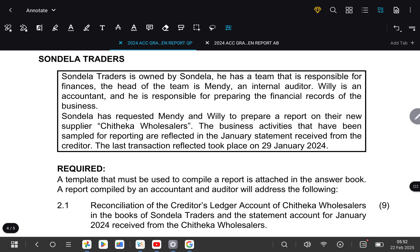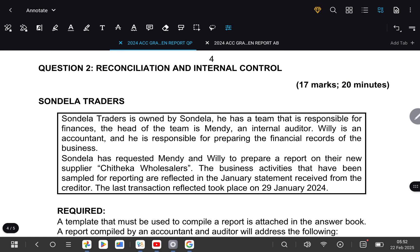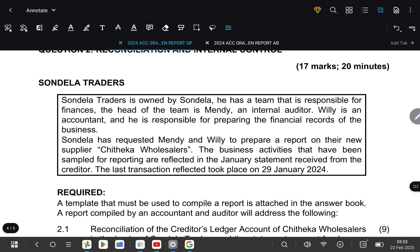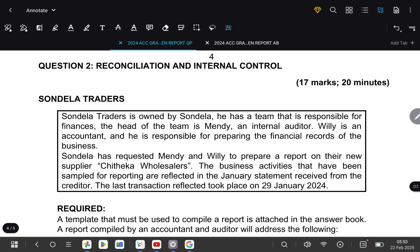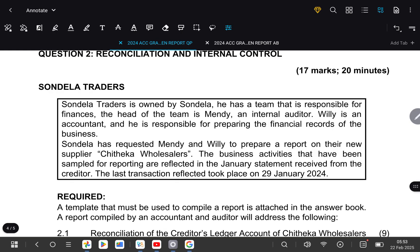In this morning's lesson, we're going to be looking at creditors reconciliation. Before we do anything, we firstly need to understand what creditors reconciliation is. When we deal with creditors reconciliation in grade 11, we are trying to make sure that the balance of our statement received from the suppliers is the same as the balance of the ledger account prepared by us in the business.